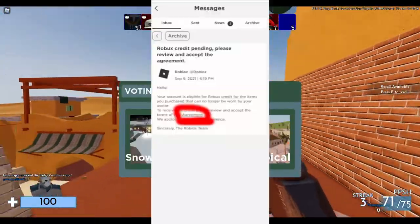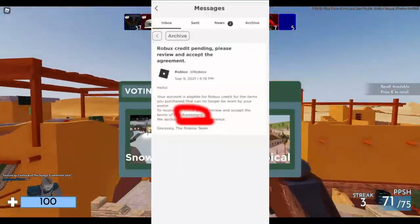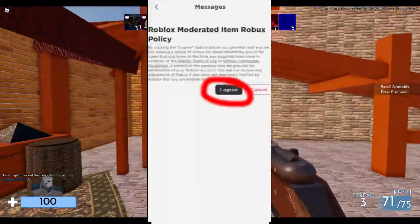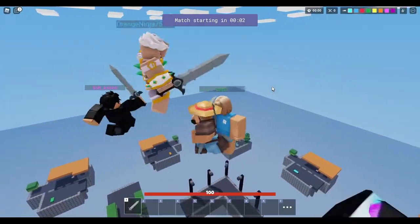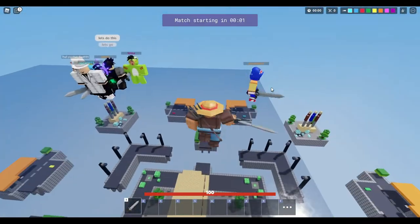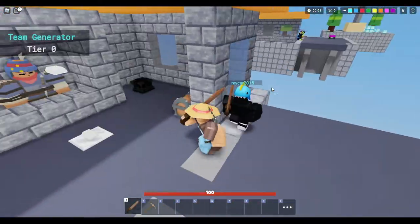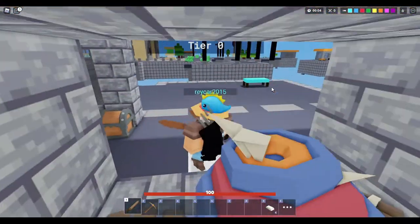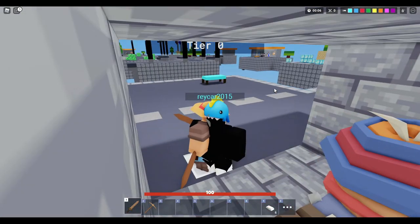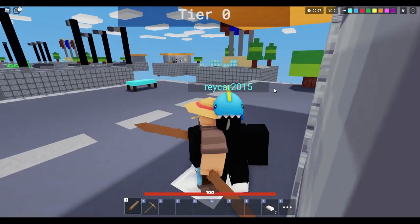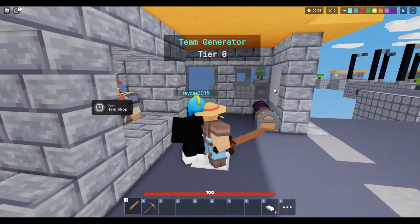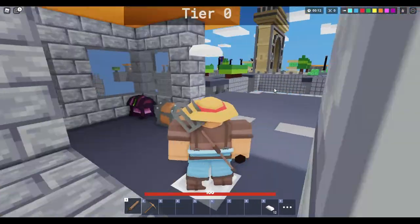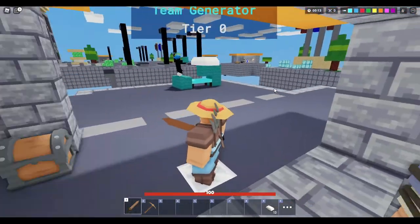All you have to do is press on the agreement link and agree to it — basically confirming that you're not going to exploit the system by buying items you know are going to be deleted soon. Note that for some items you do receive slightly more Robux than you actually spent. You can do this on PC or mobile — just open messages and look for that message.